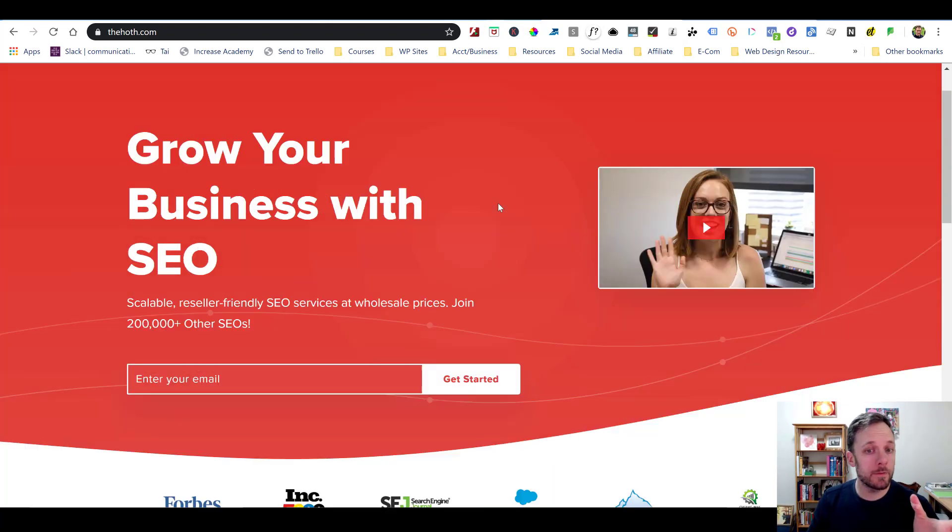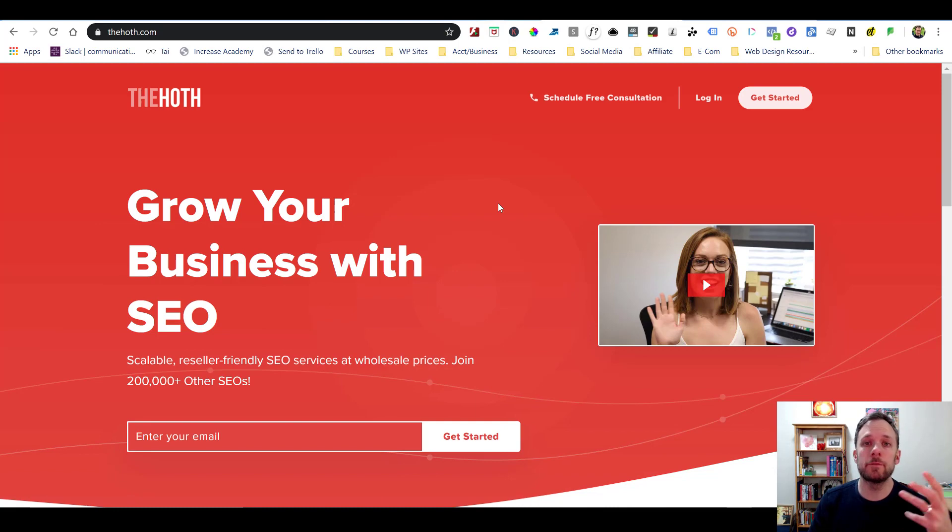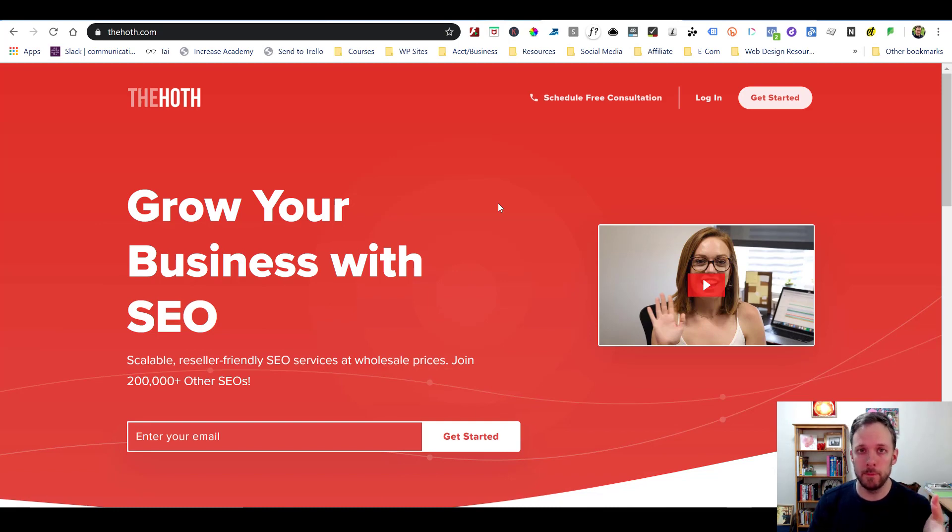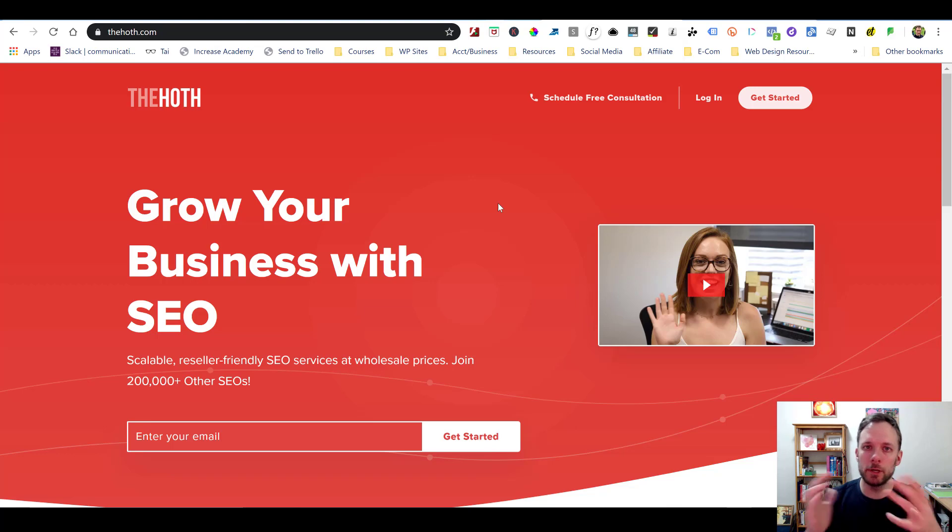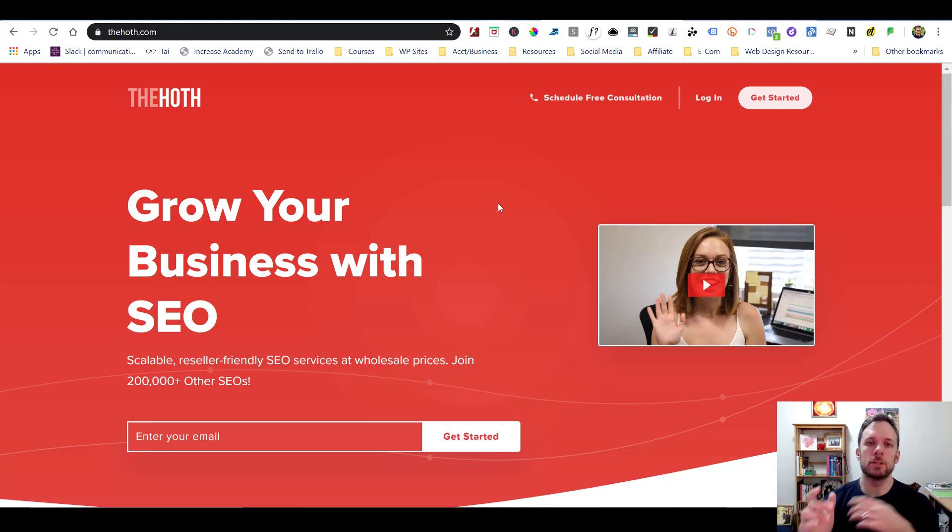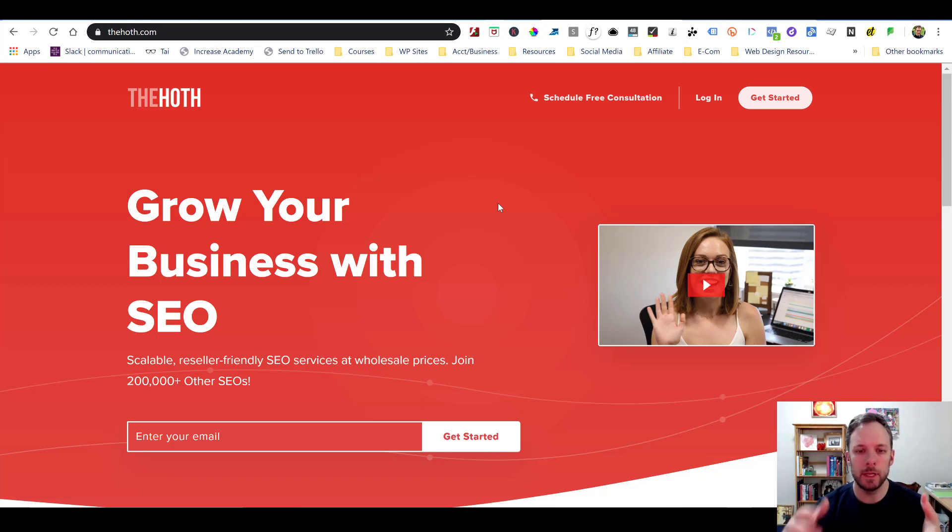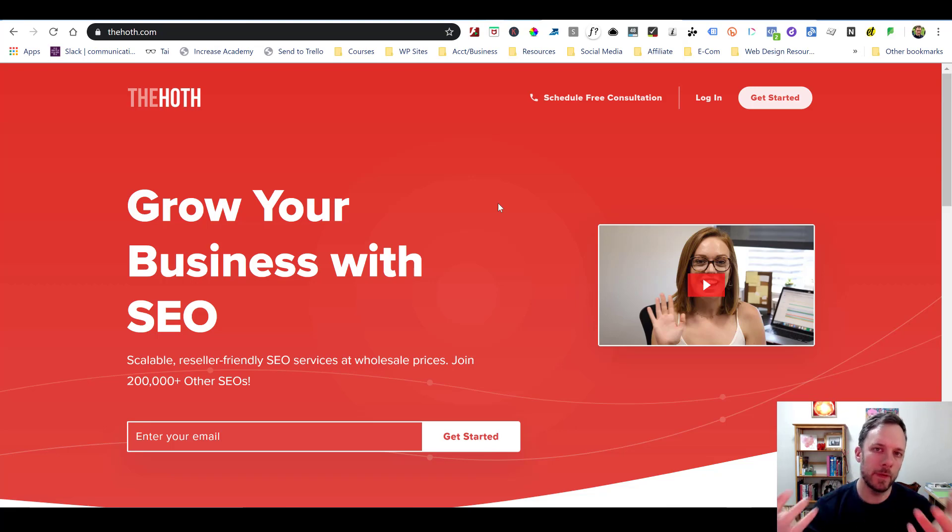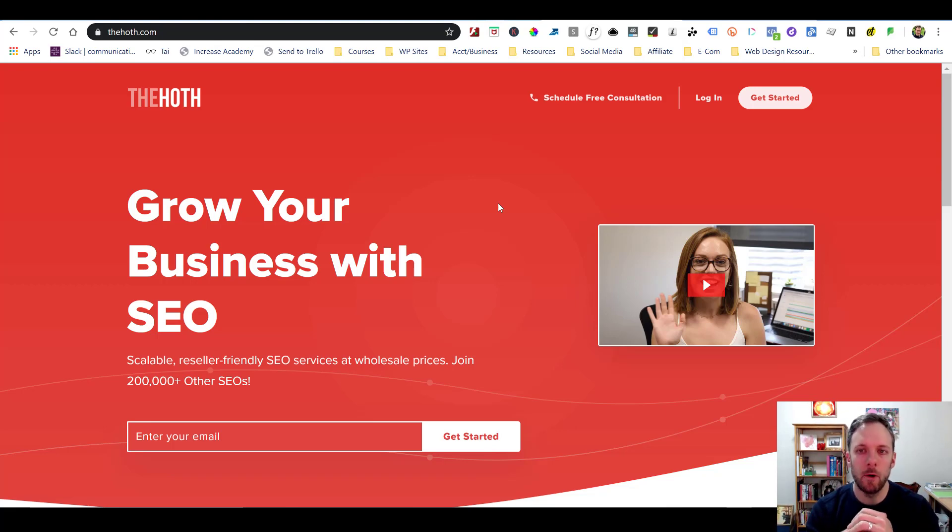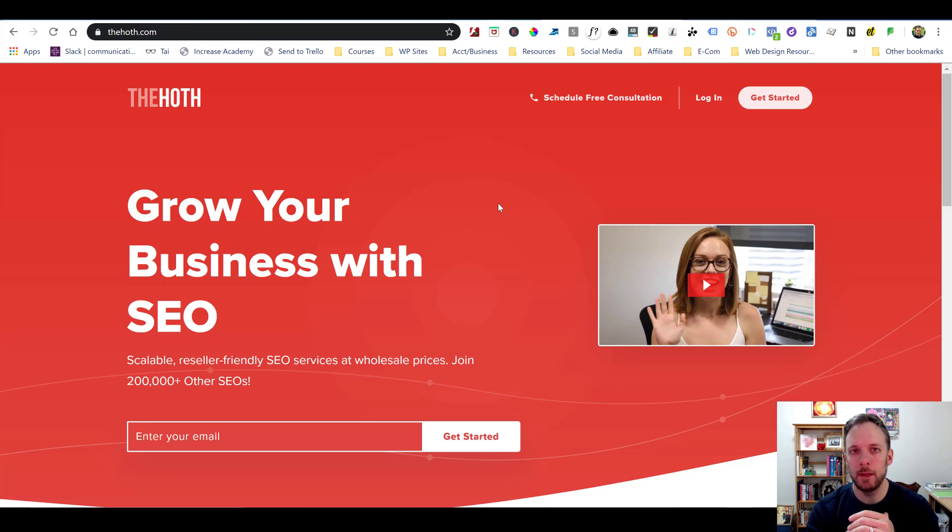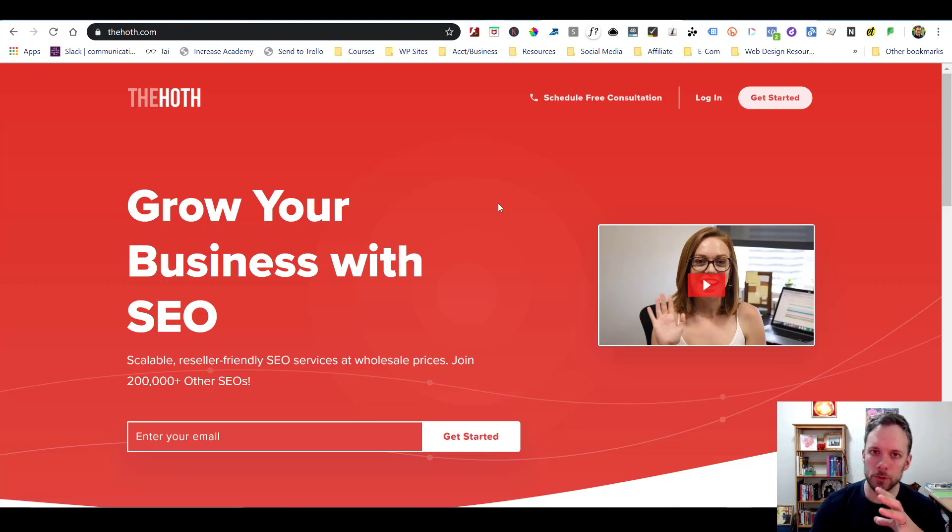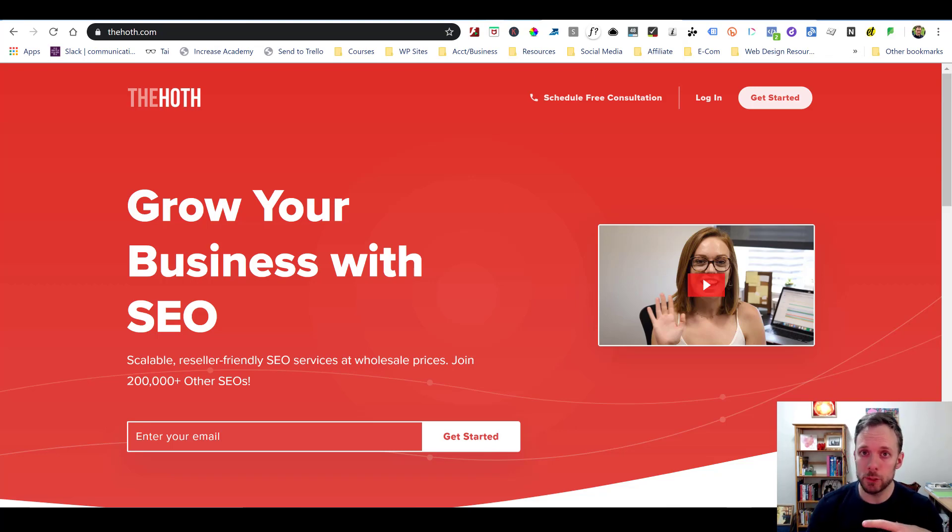So anyway, here we are, we're on thehoth.com. And it doesn't look like there's much here, because you have to actually get a free account with them to use their stuff. You can't look under the hood unless you get this account. It doesn't cost you anything. All you do is you put in your email, you say get started, and then they create this account for you. Once you have your account and you log in, then you're going to see where all the cool tools are.